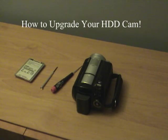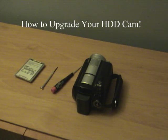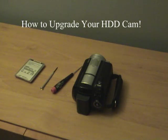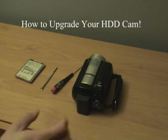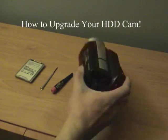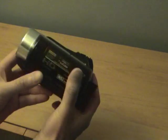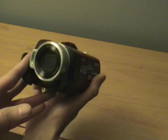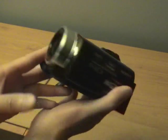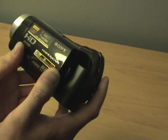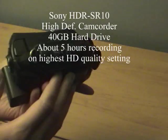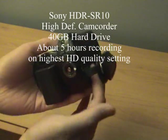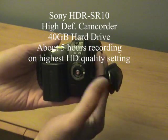All right, I'm creating this video to show you how to upgrade your hard drive on your camcorder. The example I'm going to be using is the Sony SR10. SR10 is a really good camcorder. I picked this one up on eBay for about $400 recently.